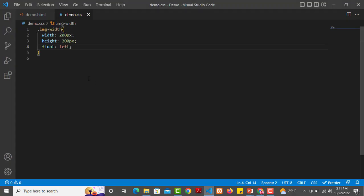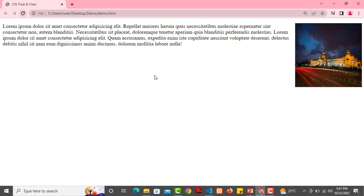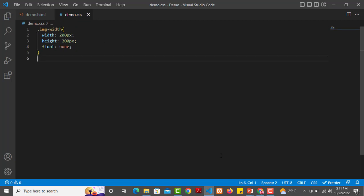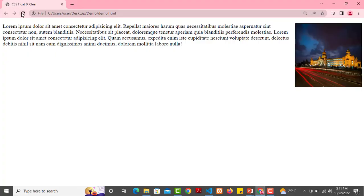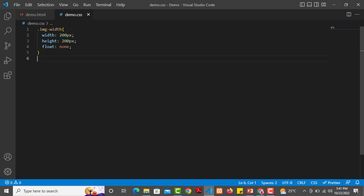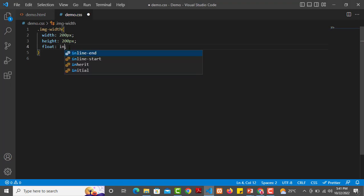You can change the value of the float to right, save, and the image moves to the right side while the text appears at the top left. You can choose different values for the float property to control element relocation.